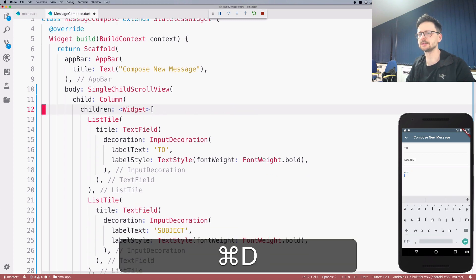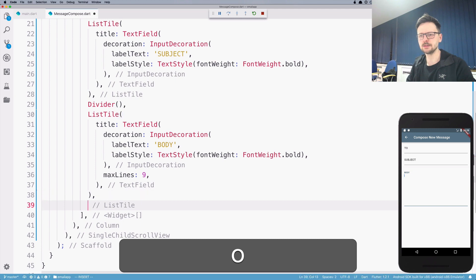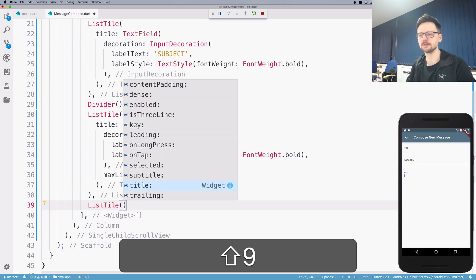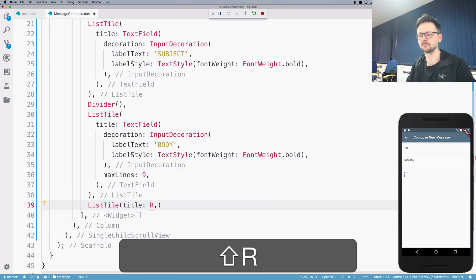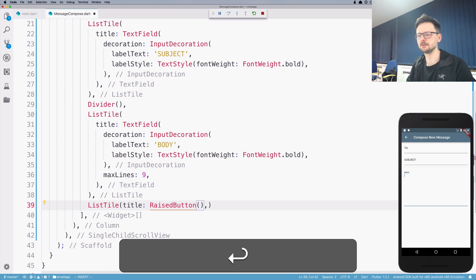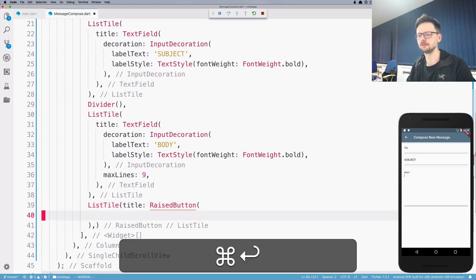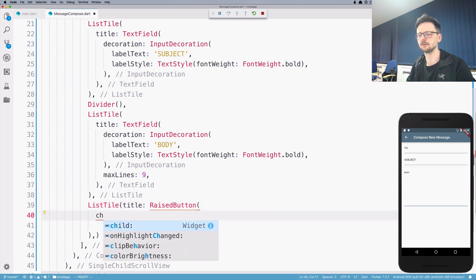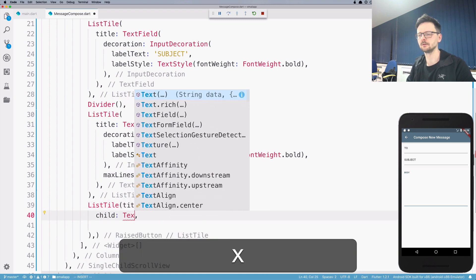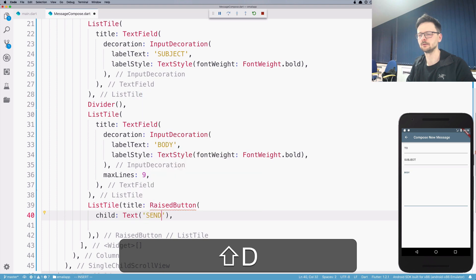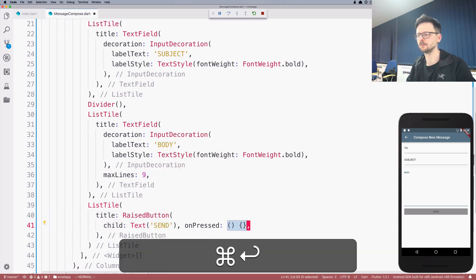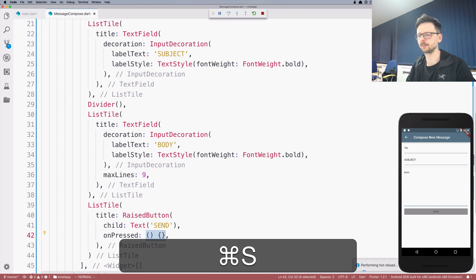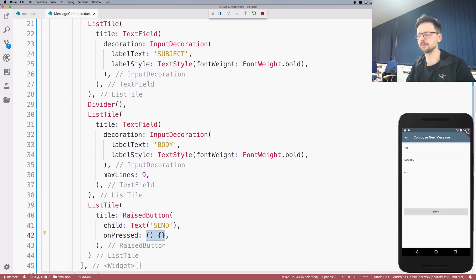We don't need this. Finally, we need the button. Raise the button to send our message.